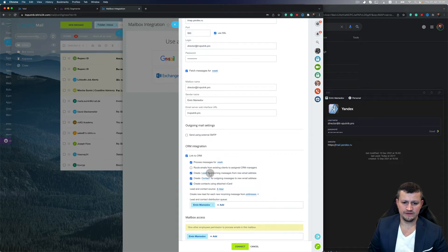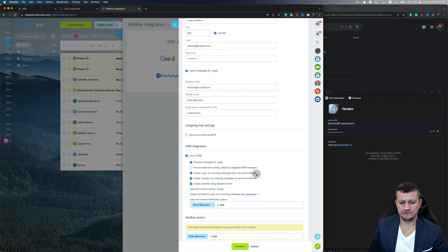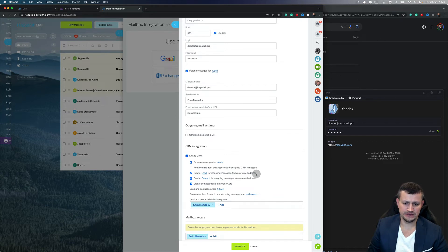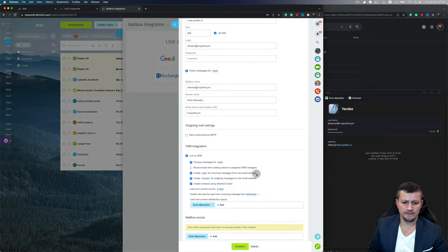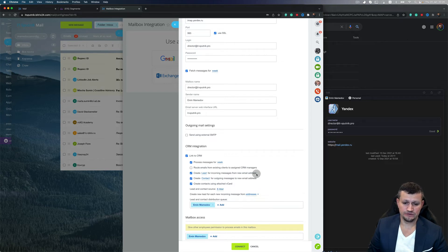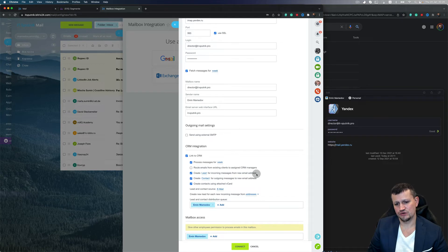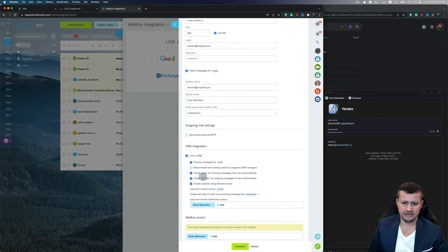Create a lead if incoming message from new email address means create a lead if you don't have that email address. This is the main complaint when clients connect their email—they get a lot of spam. You need to add exceptions to that email as I showed in the last video, or just uncheck that.